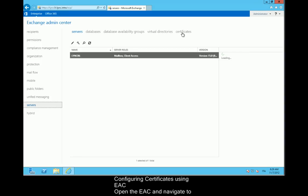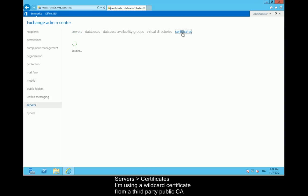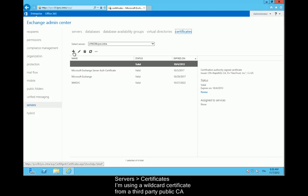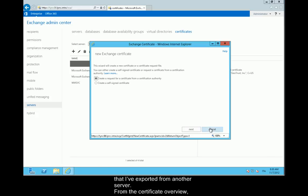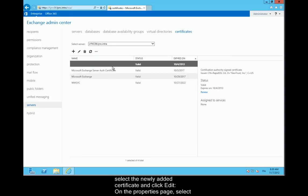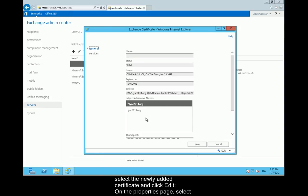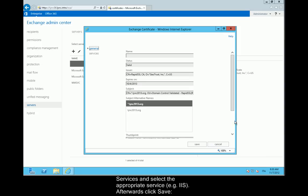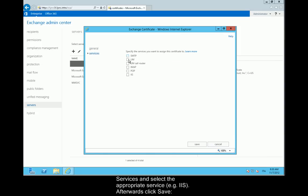Click on Configuring certificates using EAC. Open the EAC and navigate to Servers, then Certificates. I'm using a wildcard certificate from a third-party public CA that I've exported from another server. From the Certificate Overview, select the newly added certificate and click Edit. On the Properties page, select Services and select the appropriate service, for example IIS. Afterwards, click Save.